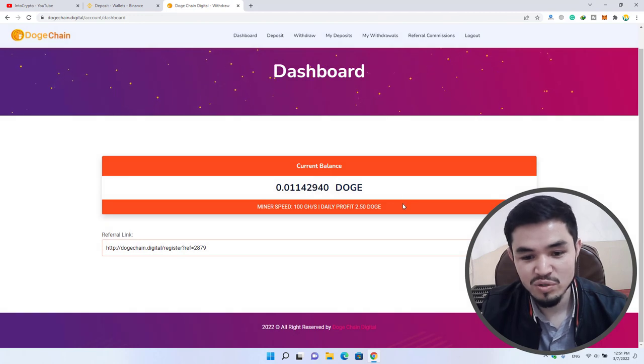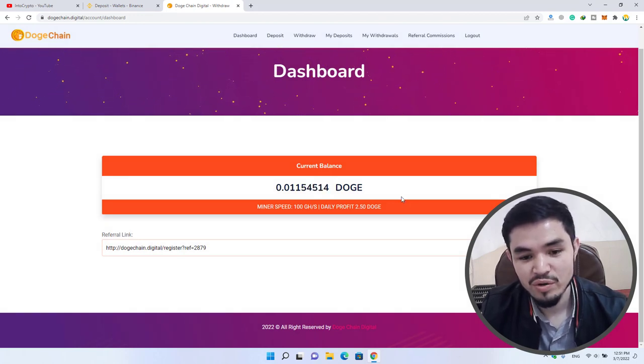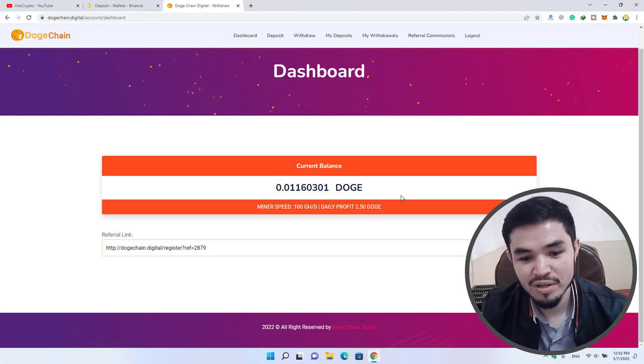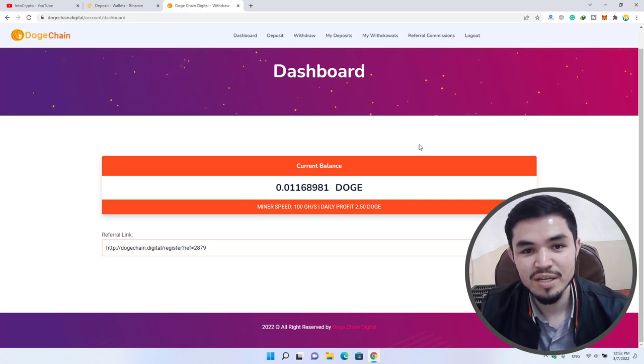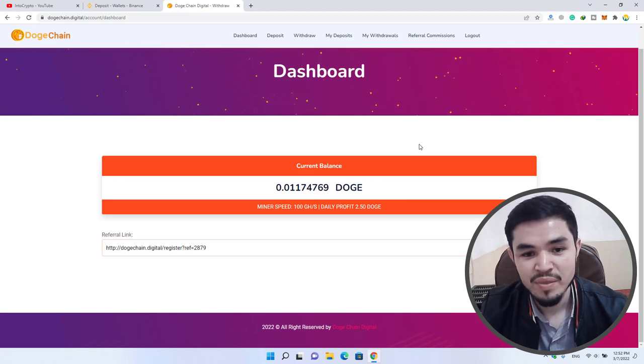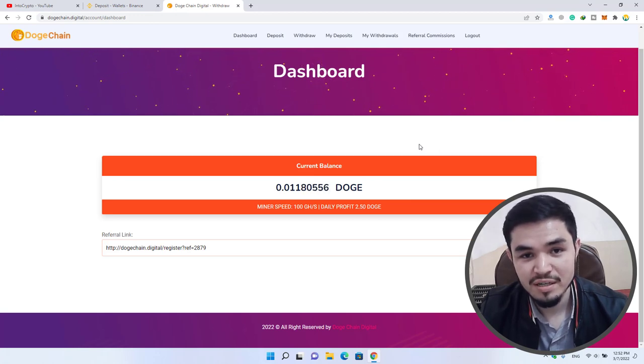Once you have deposited Dogecoin, you will be able to buy more hash power. This is one of the best Dogecoin cloud mining websites where you can mine free Dogecoin.